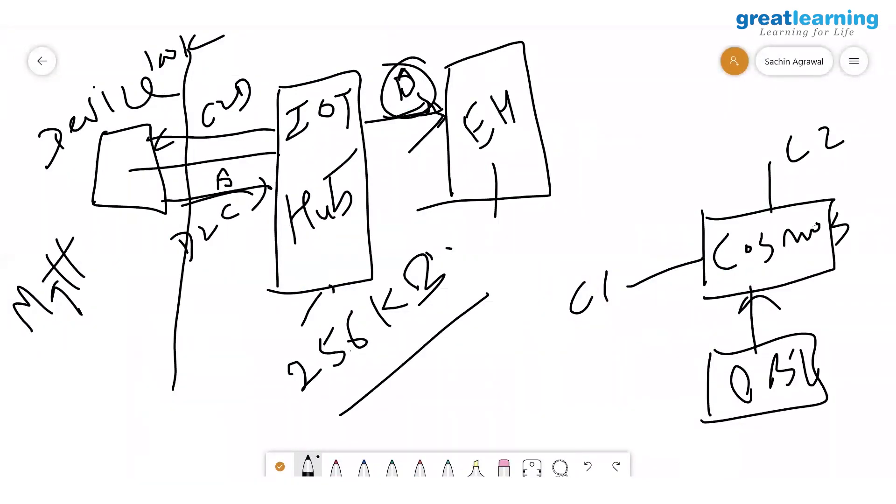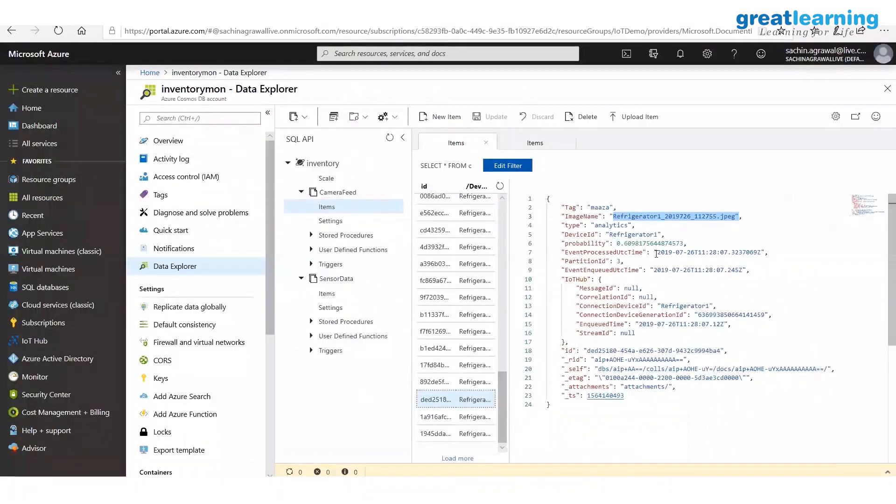In Cosmos DB you can clearly see there is no image data — only an image name.